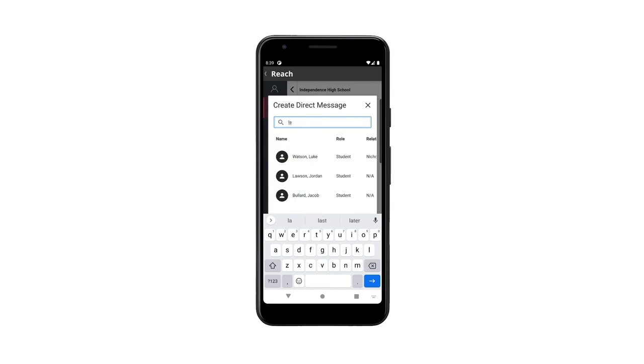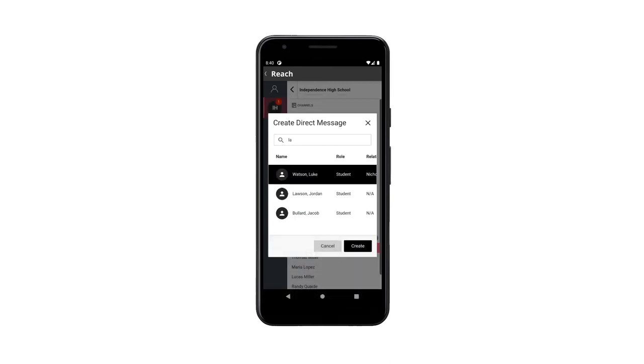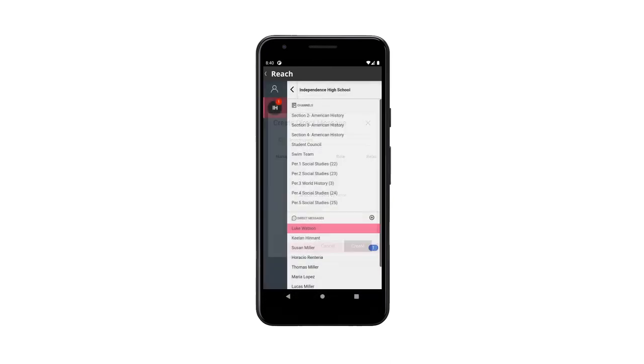This contact is now added as a direct contact on the left side. Select the direct contact that you want to message, then compose your message.